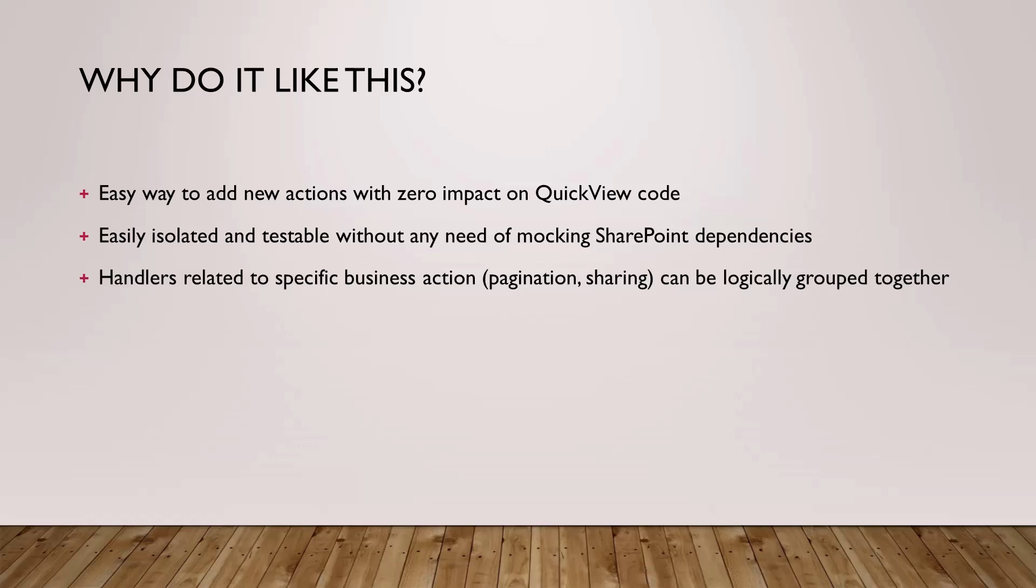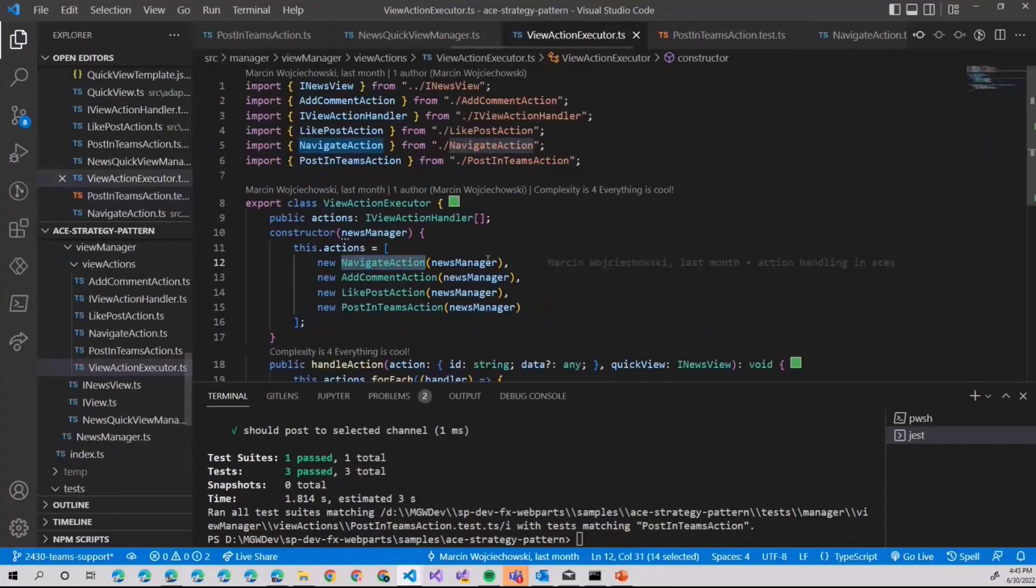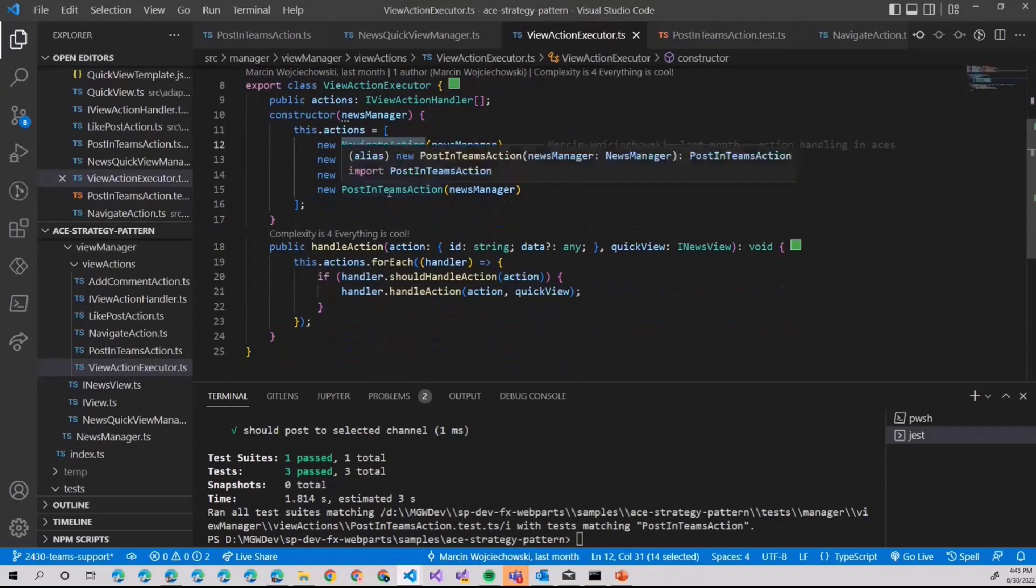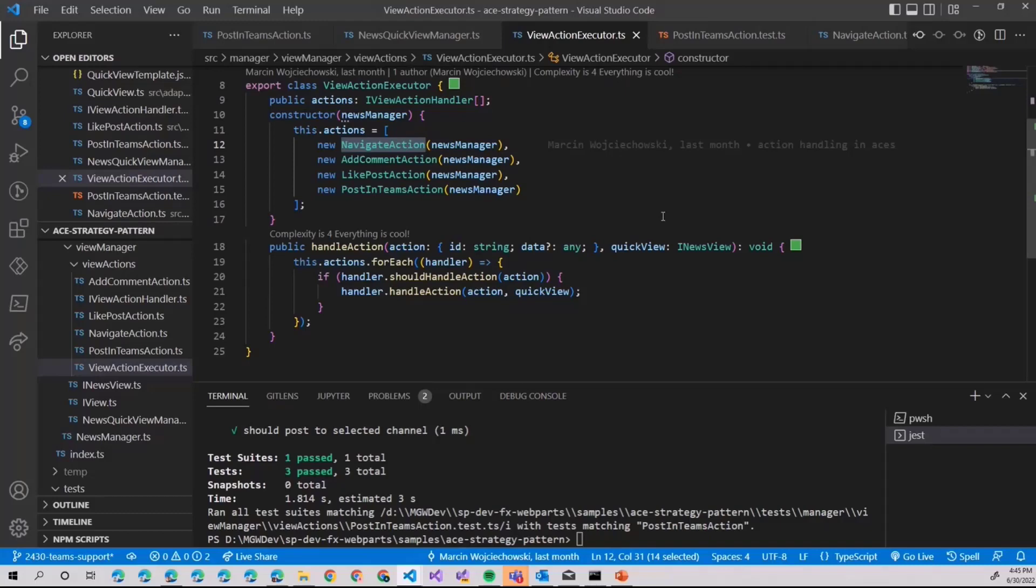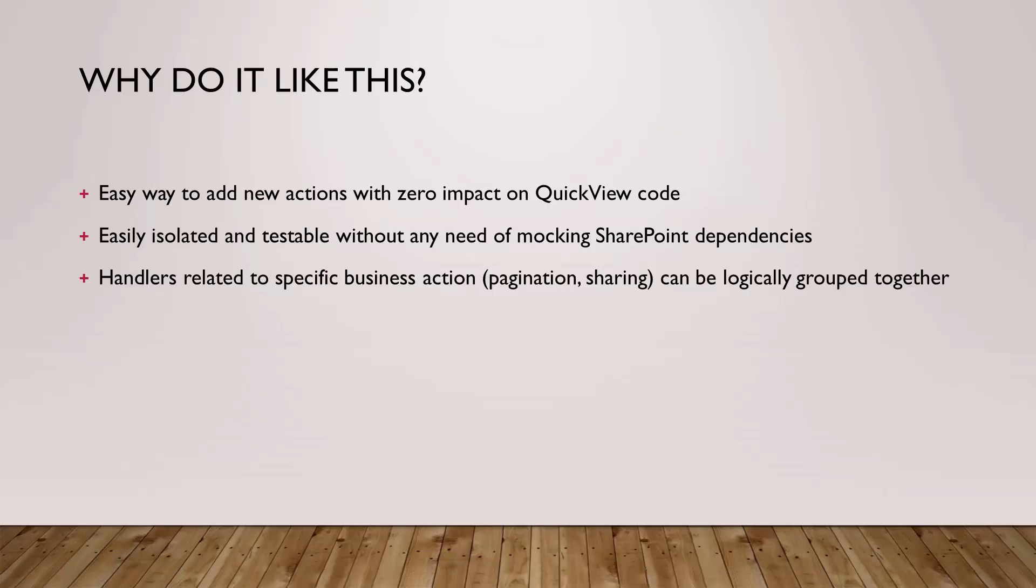With that approach, if you have new action, you just add new action to the template and you register or implement new action like this. Yes, we will have sent news in email action handler. We added just here with absolutely zero impact on our quick view itself, which I believe is a little bit safer.